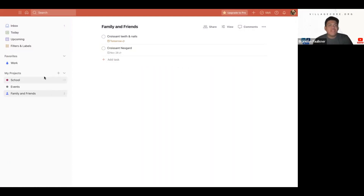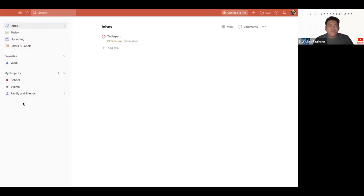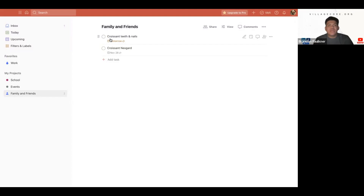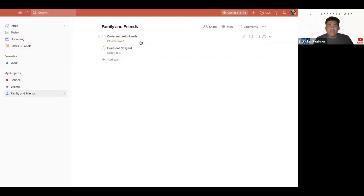With Todoist, you can collaborate with different kinds of family and friends on the Todoist board. I might see my own feed in my inbox, but if I switch to the family and friends function, I can now see what my mom has added to the board — things like croissant teeth and nails, and croissant's neck scarf, which is her tick repellent she needs once a month. Those are tasks that are important and need to be done, shared with the family so somebody completes them.